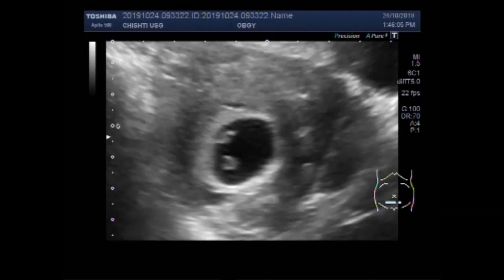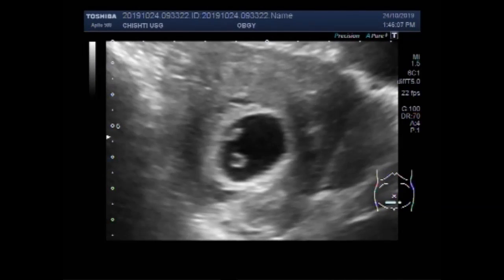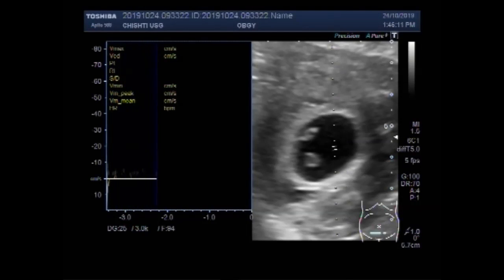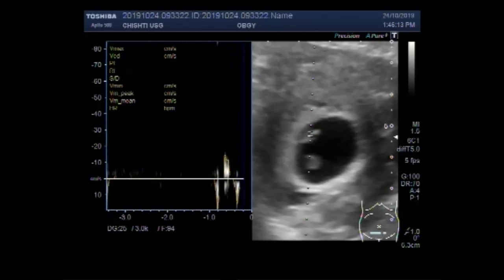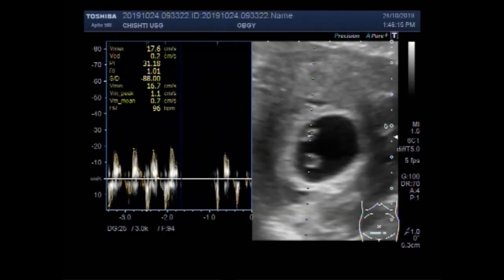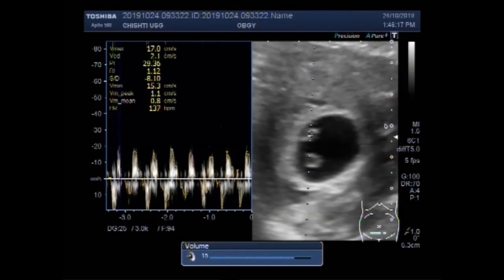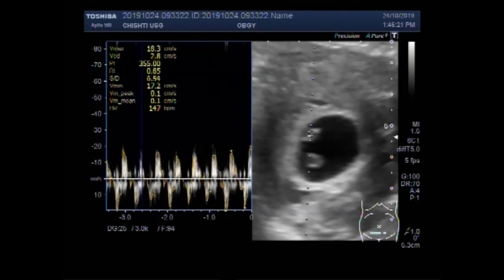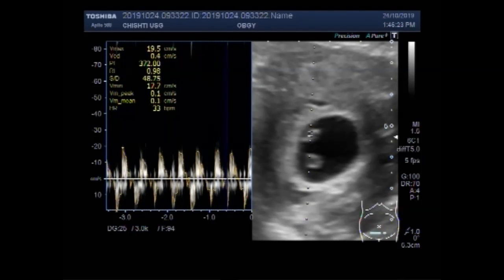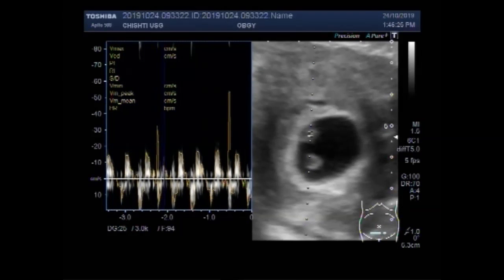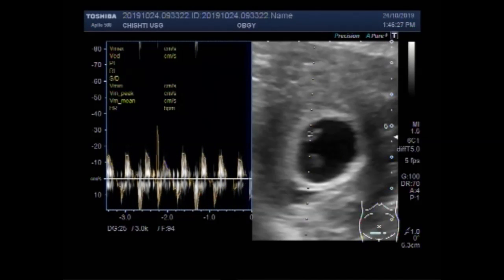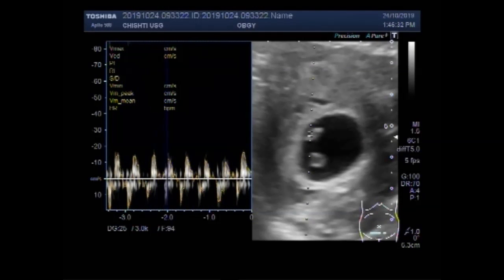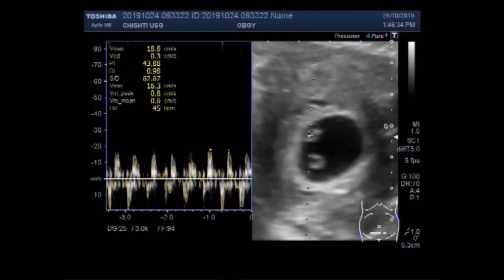Now you can see cardiac activity in the embryo. Cardiac activity is visible and audible. Fetal cardiac activity is seen.